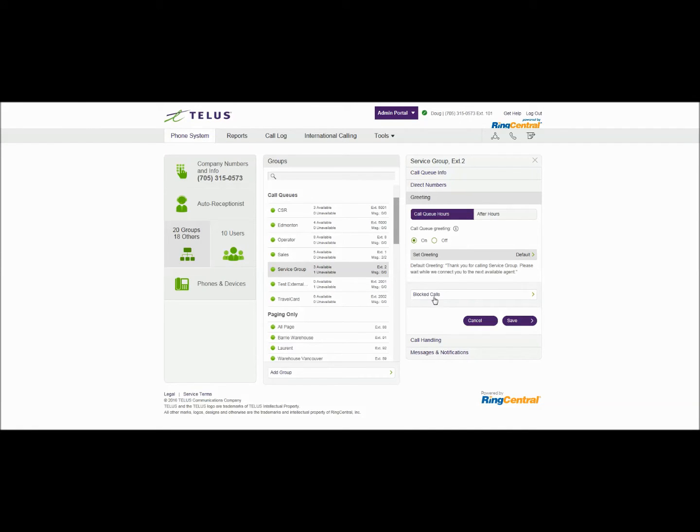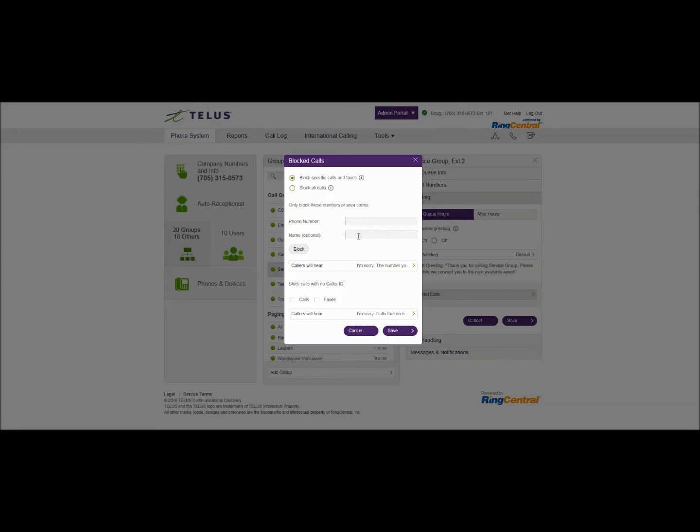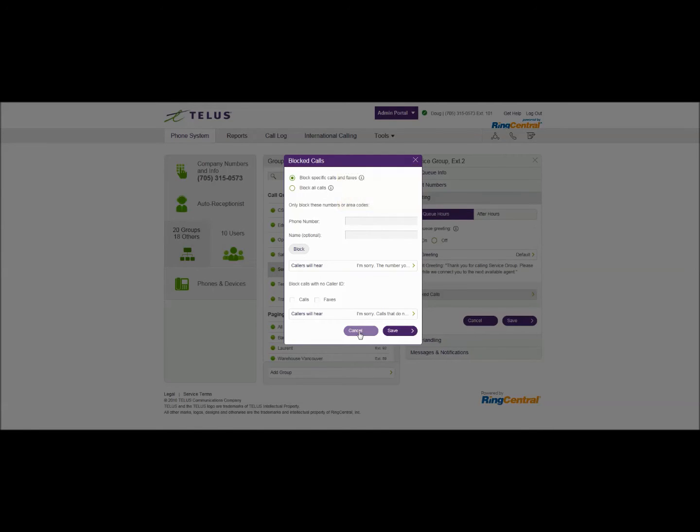You also have the option inside greeting to block calls. If there's callers or area codes or specific phone numbers that you want to block you can actually stop them from coming into the call queue by specifying the phone number and give it a name and set it up as a block. Right now I'll just leave it open for everybody.